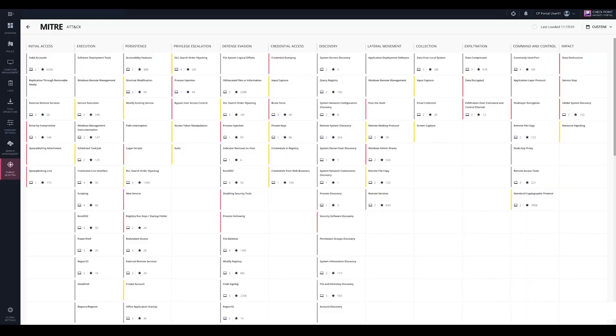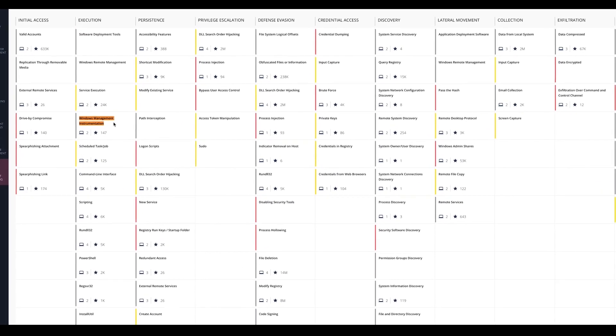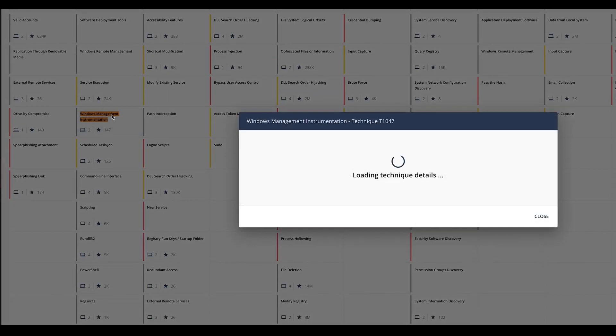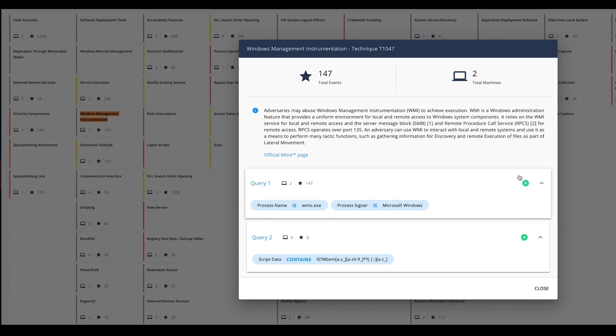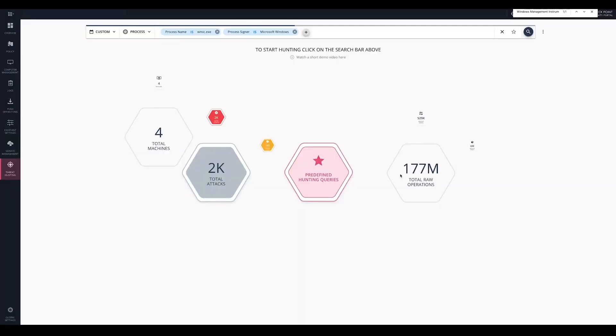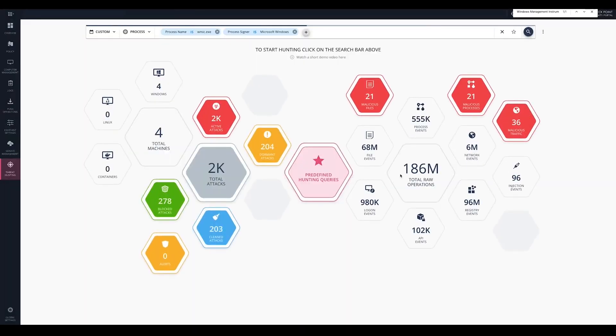Back to Infinity Portal, we can find the technique and see that it was observed 134 times in two machines. Information about this technique from MITRE is instantly provided and predefined queries allow fast finding of all events. We will now run the first query and get a list of all relevant events.